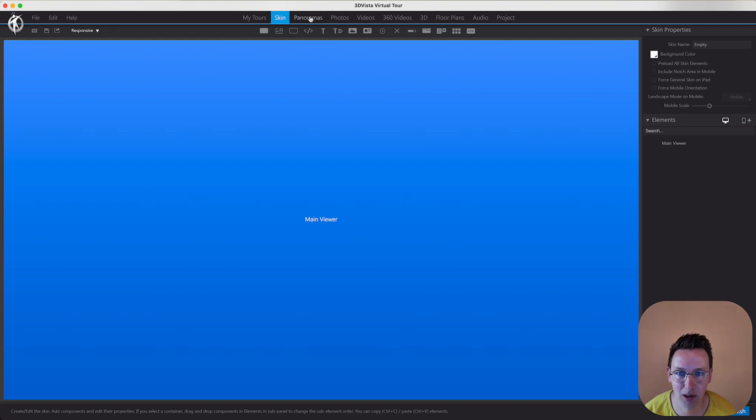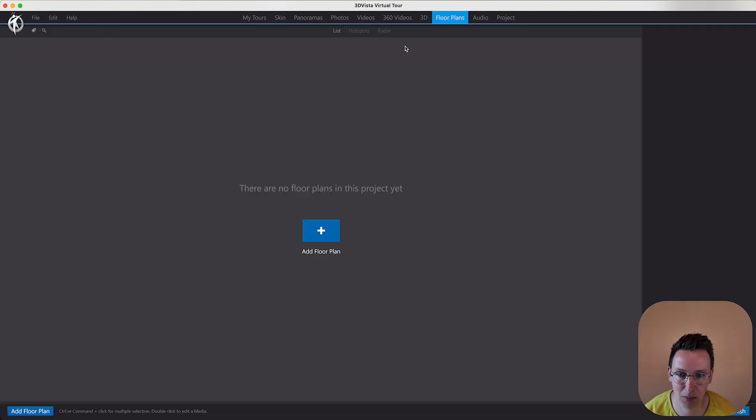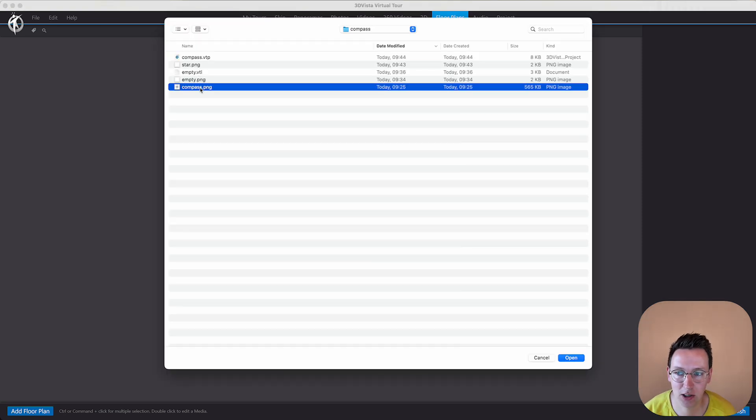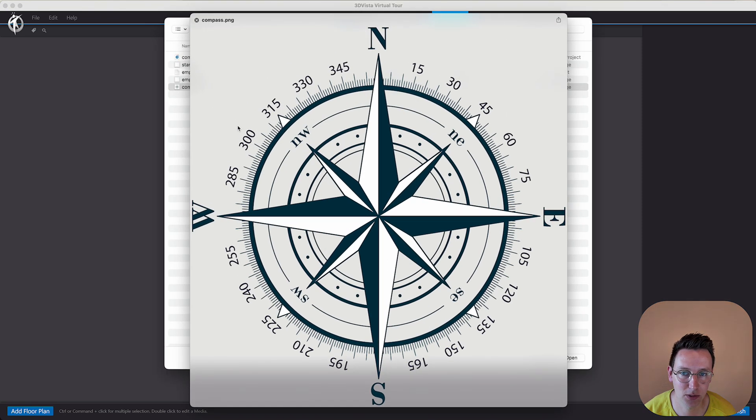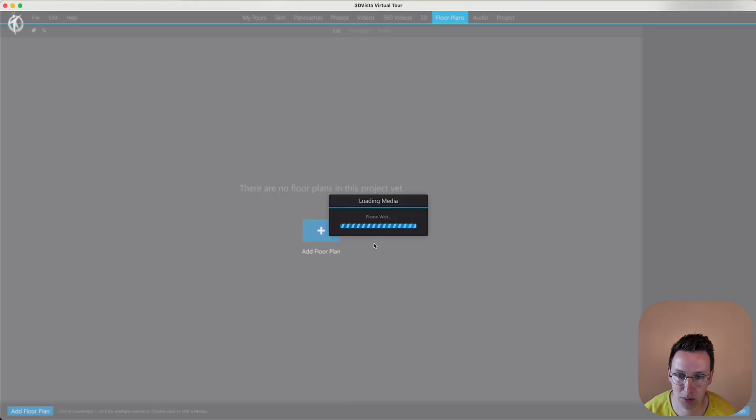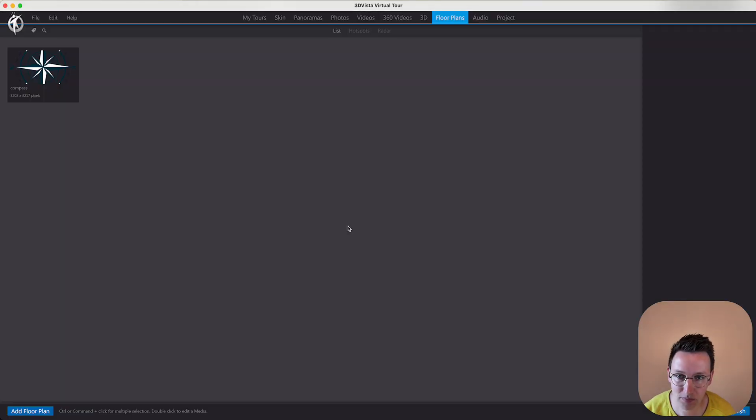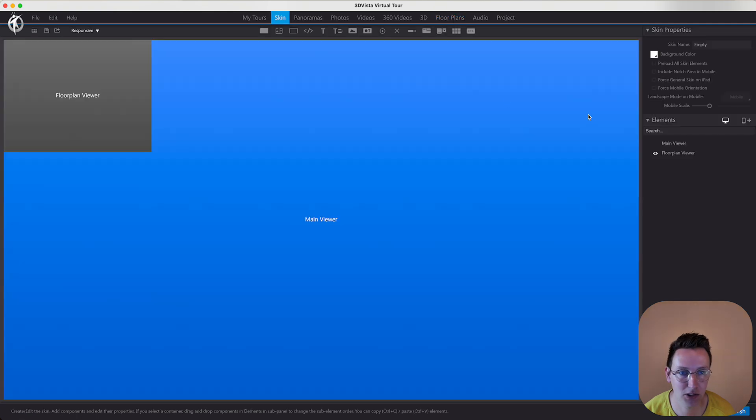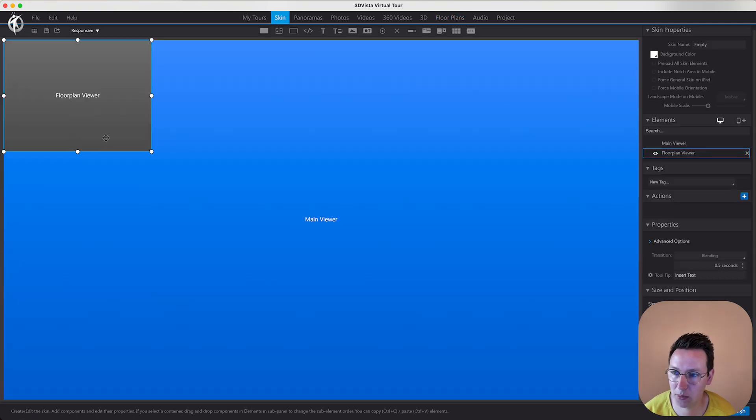Meaning that we go over here, floor plans, add floor plan, and I just downloaded this image from the internet, compass.png, open it up. What happens when you create a floor plan is the skin automatically creates a floor plan viewer.